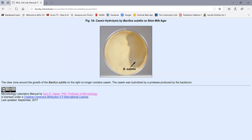On all of these tests, make sure you specify what chemical is being hydrolyzed — don't just say 'it was hydrolyzed.' If it's skim milk agar, casein was hydrolyzed; if it's starch agar, starch was hydrolyzed. These are specific tests and your answers should be specific.